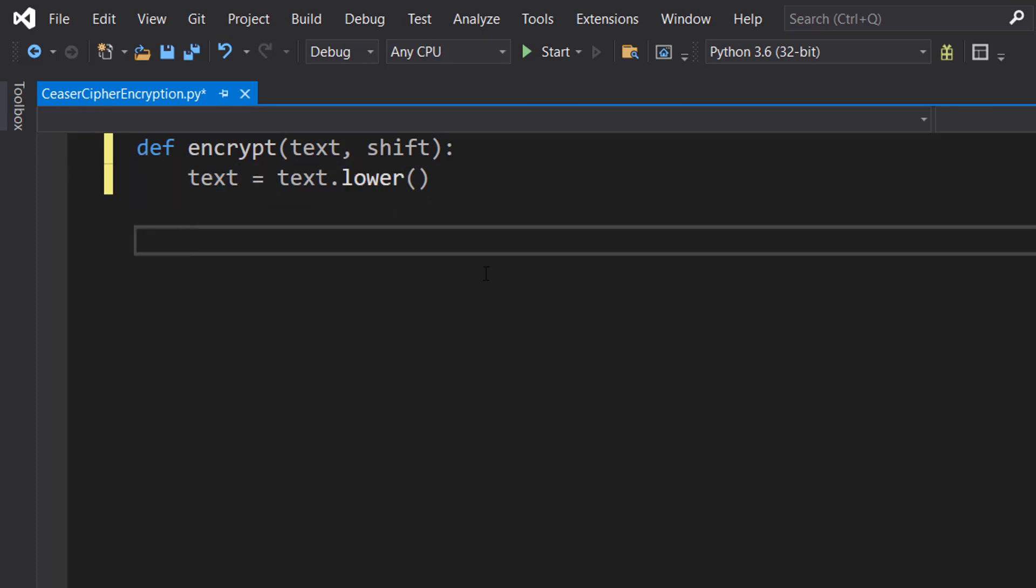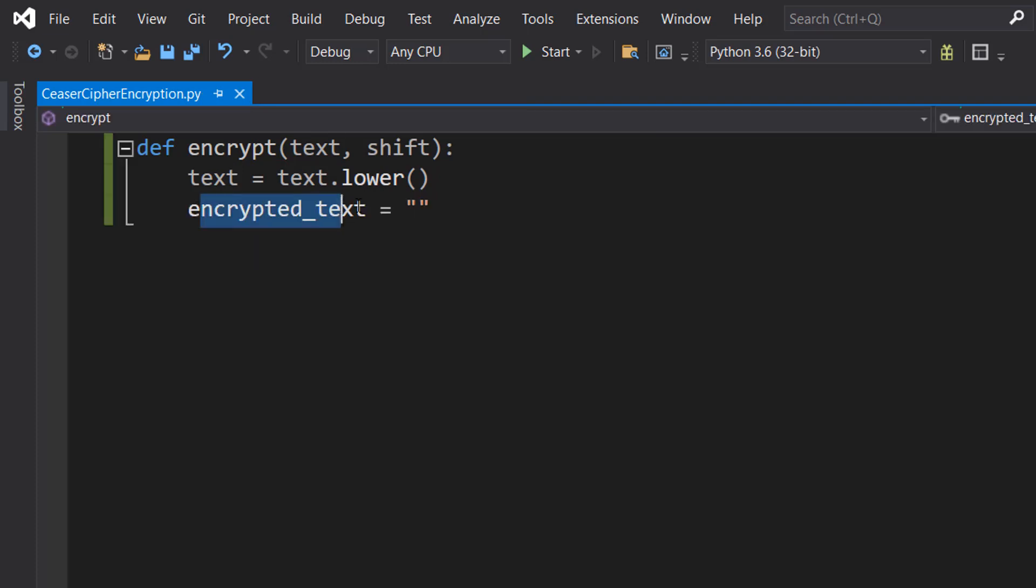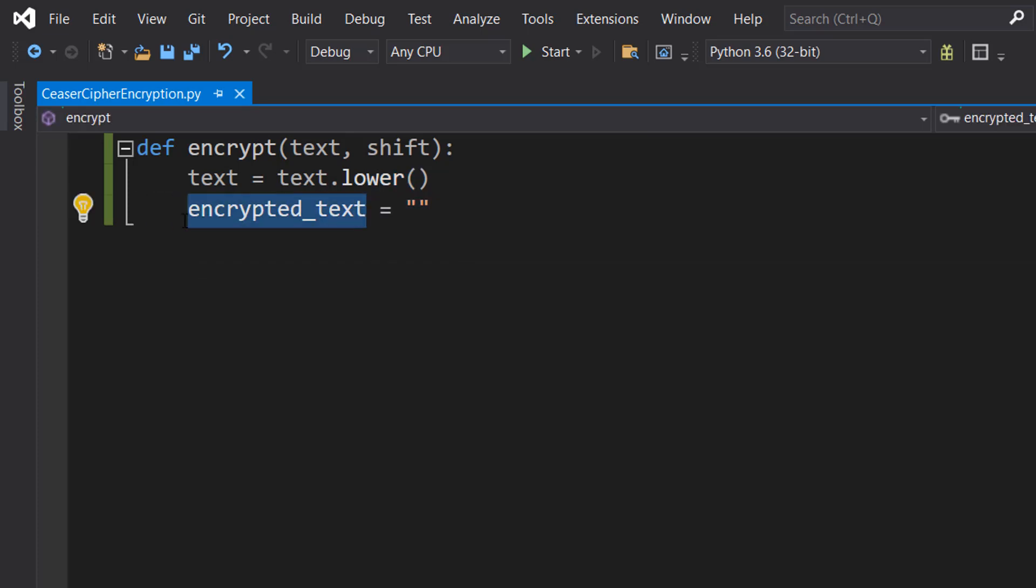We're going to be converting this to lowercase. Then we want to do encrypted underscore text equals nothing. So this is going to be our encrypted message that we're going to print later.